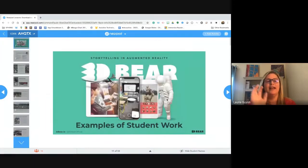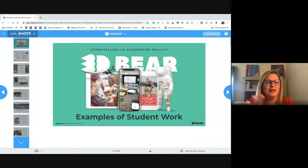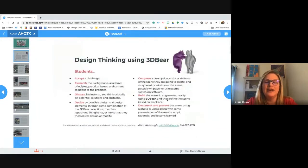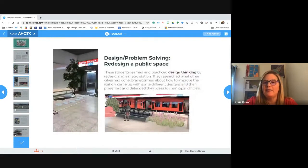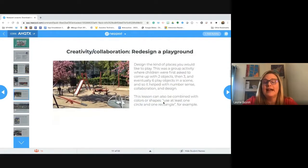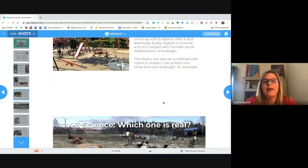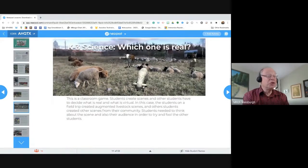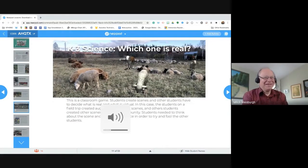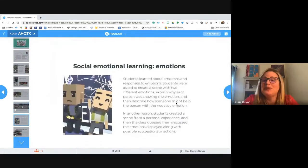Let me show you some examples of 3D Bear first. You're given a topic and you build your scene — it can be an image, a video, or you can add your own voice to create stories. You can solve a problem through design thinking, redesign something, or play a game like 'which one is real' where students figure out which objects in the scene are augmented reality versus real. There's also social emotional learning use cases, which we'll talk about today, using the little box characters that are amazing for helping students express emotions.